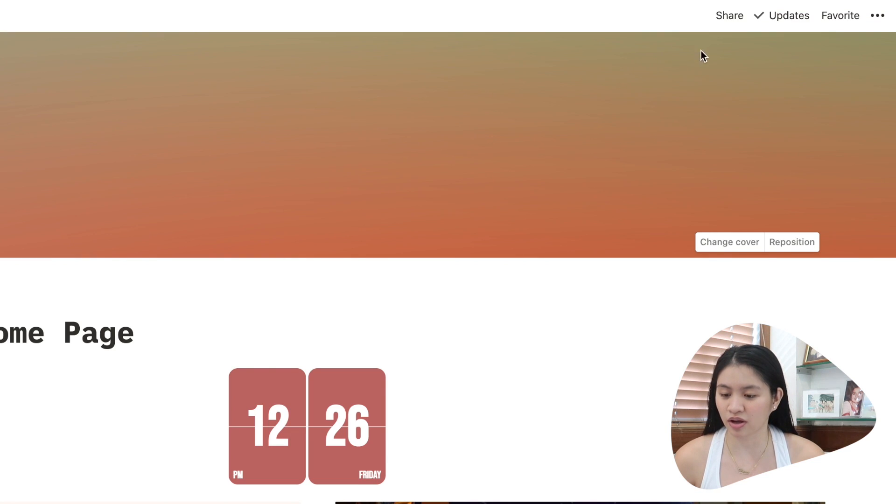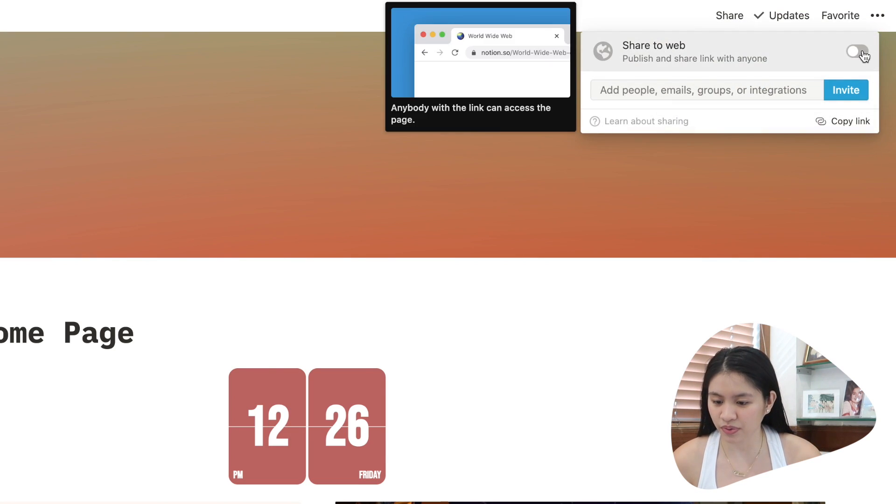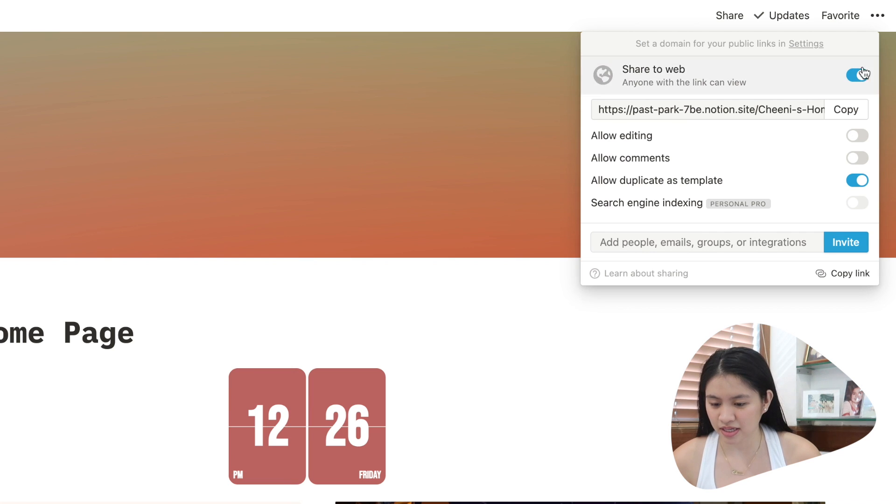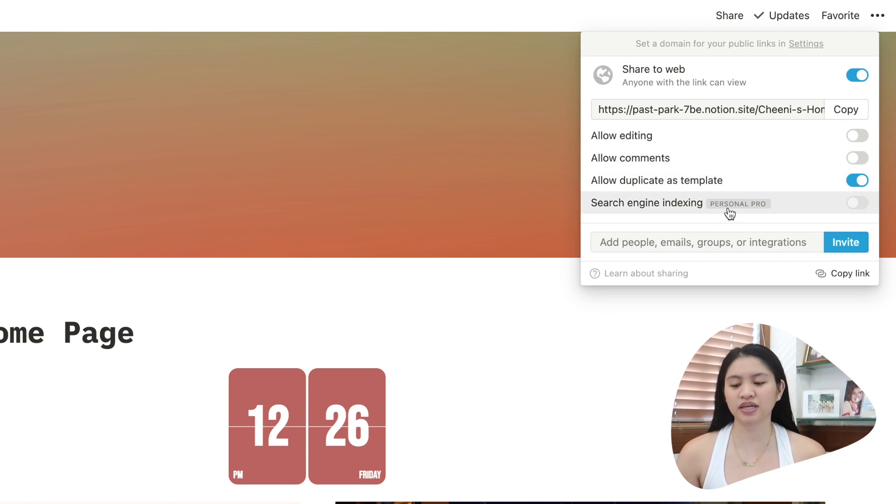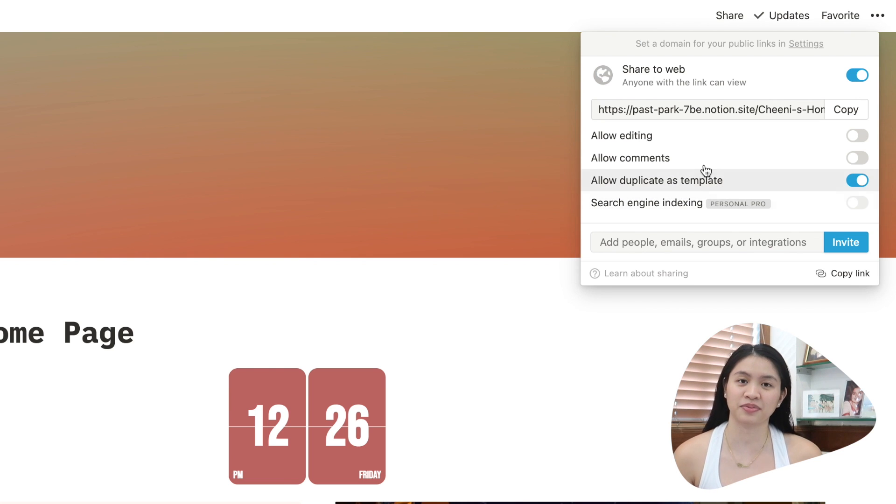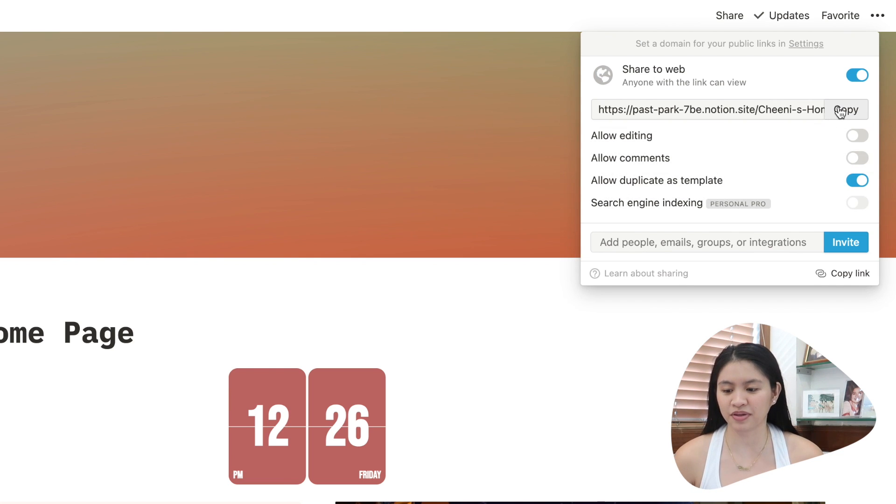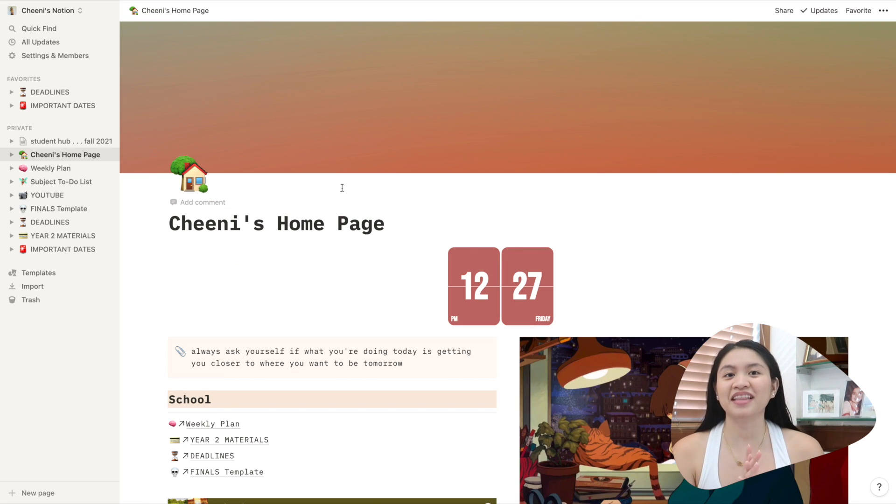You can even search on Google for different templates if you want an aesthetic one, if you want a certain theme. There's so much people sharing their templates on the internet. You can even share your own template. All you have to do is go to the top right, click share, share the web, and then allow duplicate as template. This is what I usually do when I share my templates with my batchmates in medical school. Then you just copy link and share it to your friends.